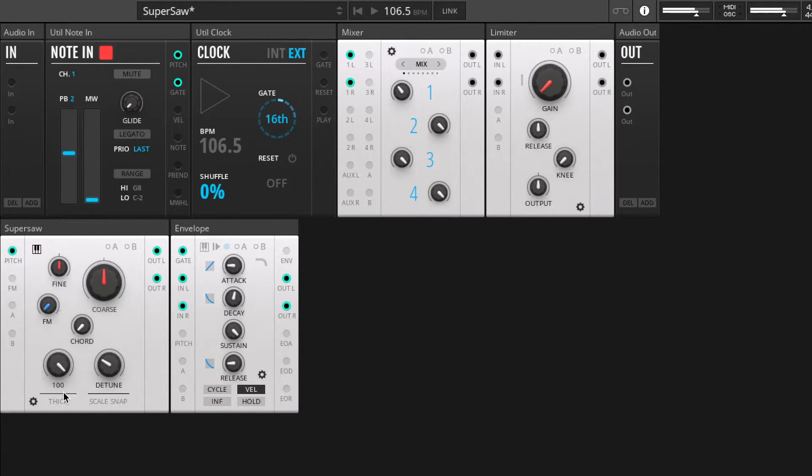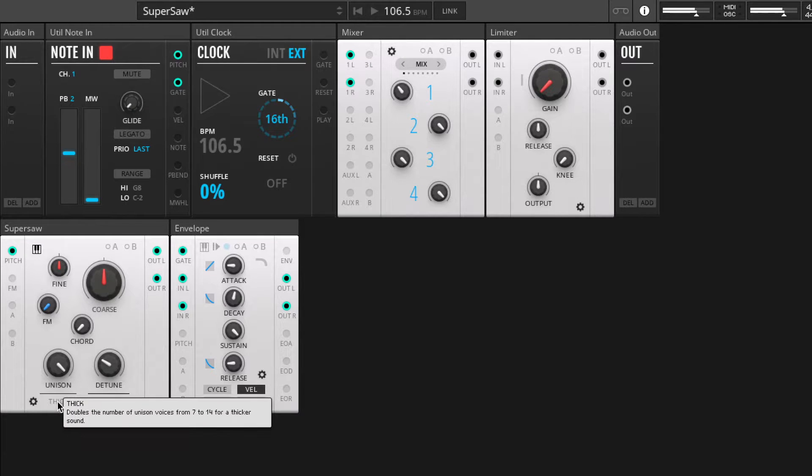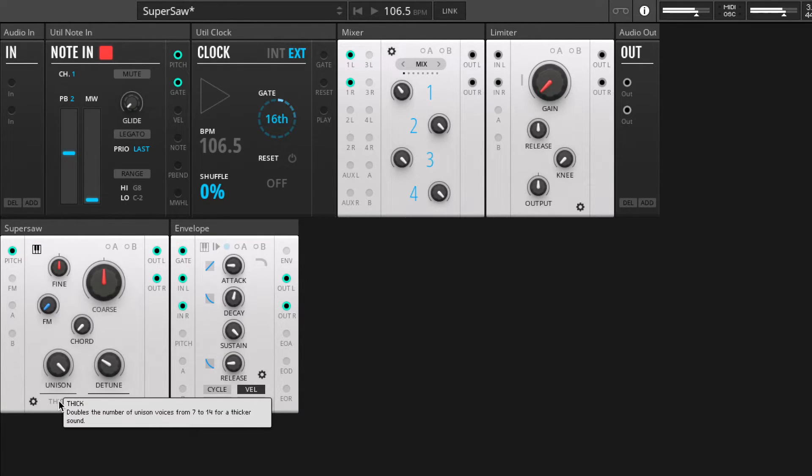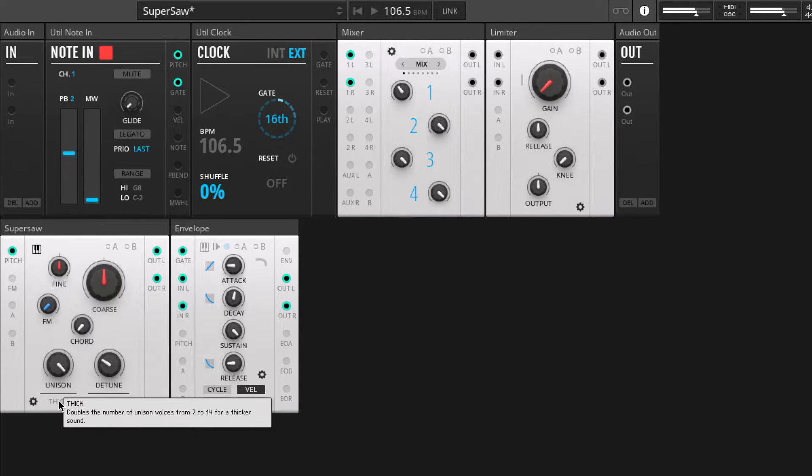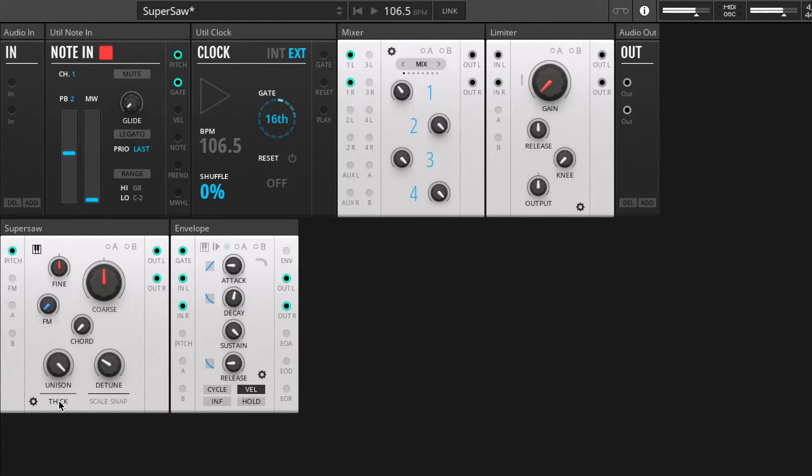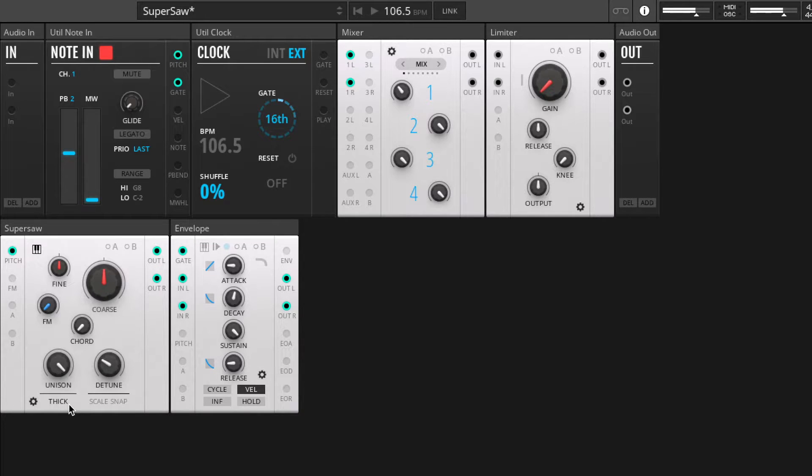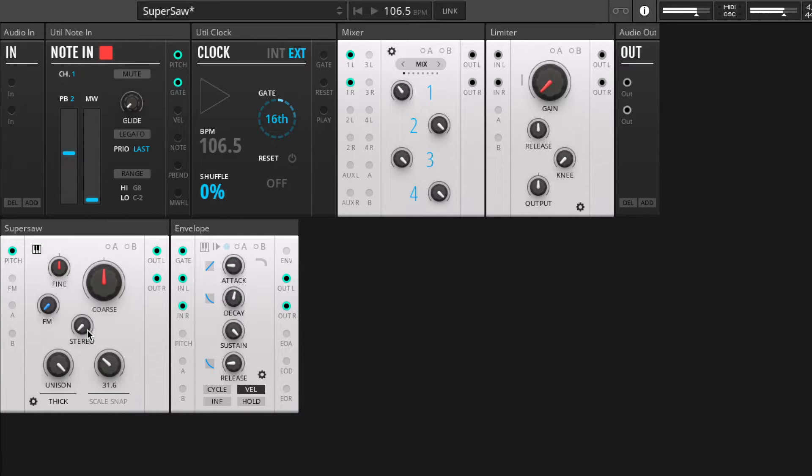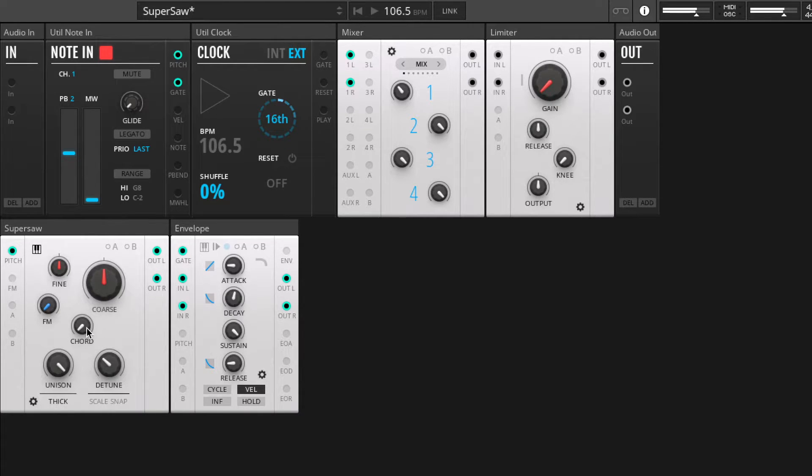If we just turn the unison all the way up so we can hear all the super saws, there's also a button under here called thick. And this basically doubles the number of super saws and spreads them out across the stereo spectrum again. Let me flick it on, and we have super thick super saws.